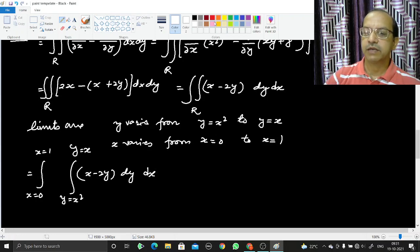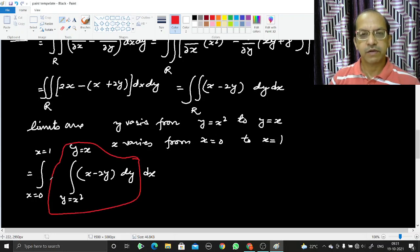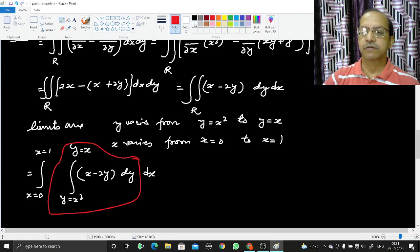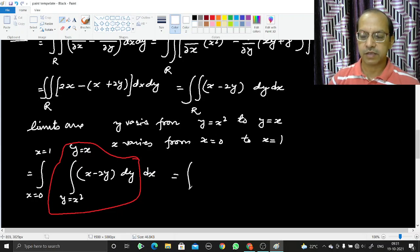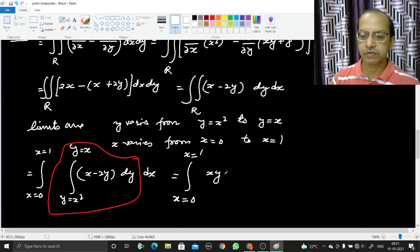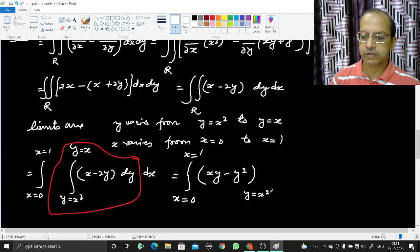First integrating (x − 2y) with respect to y gives [xy − y²]. Evaluating from y = x² to y = x: at y = x it gives x·x − x² = 0; at y = x² it gives x·x² − x⁴ = x³ − x⁴. So the inner integral equals 0 − (x³ − x⁴) = x⁴ − x³.